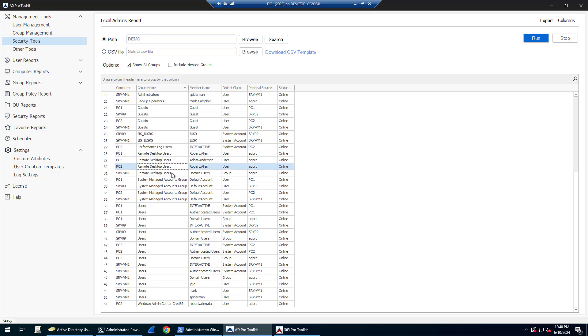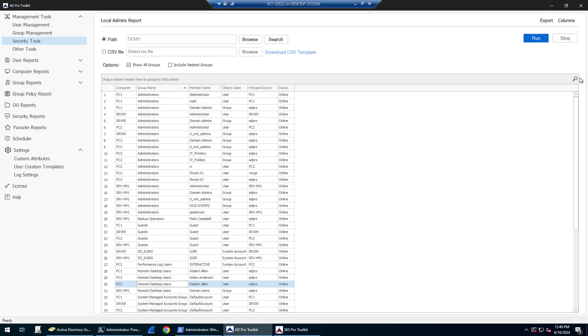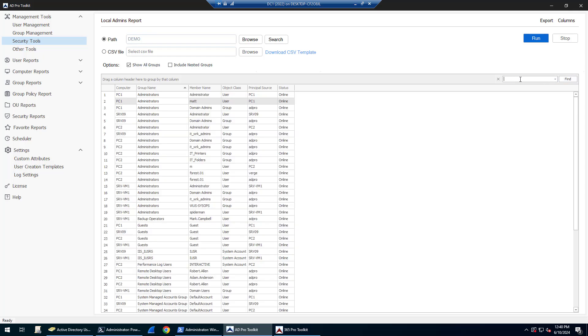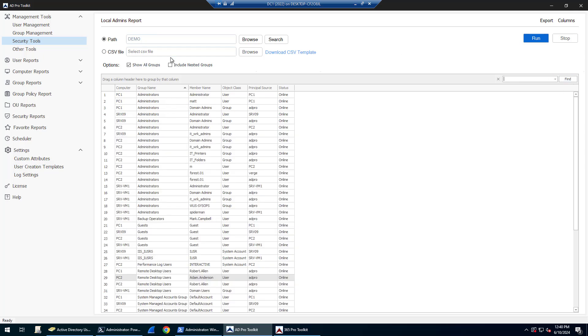You can filter and search, so if I was looking for a specific group or user, I could type in, for example, if I was looking for an account called Matt or if I was looking for all remote groups, I could search that way. There's another option here to include nested groups.